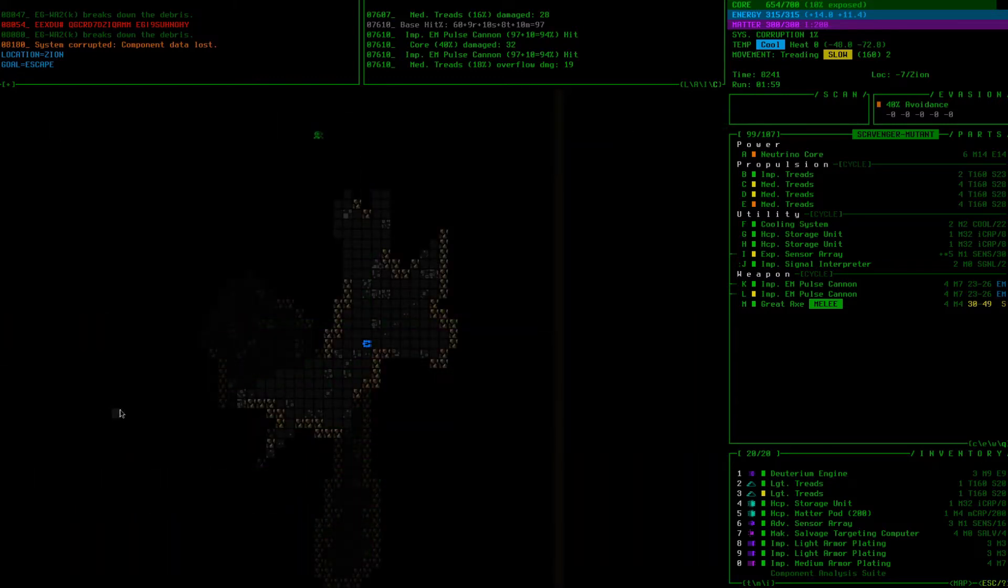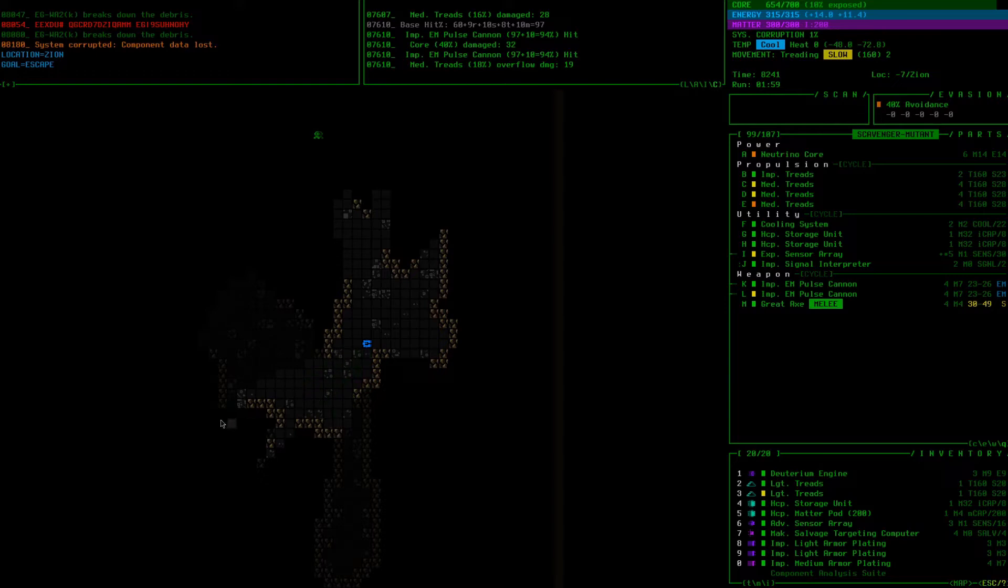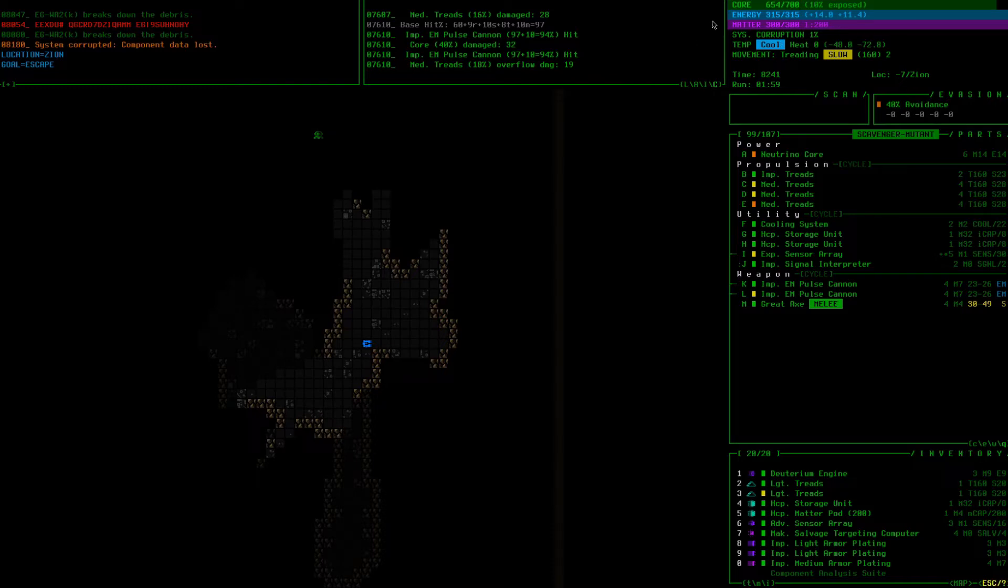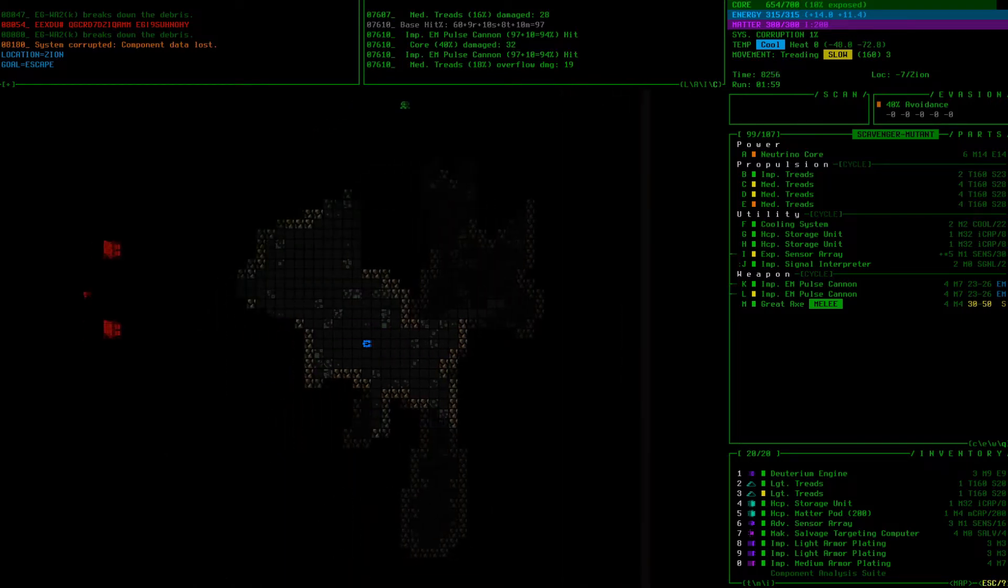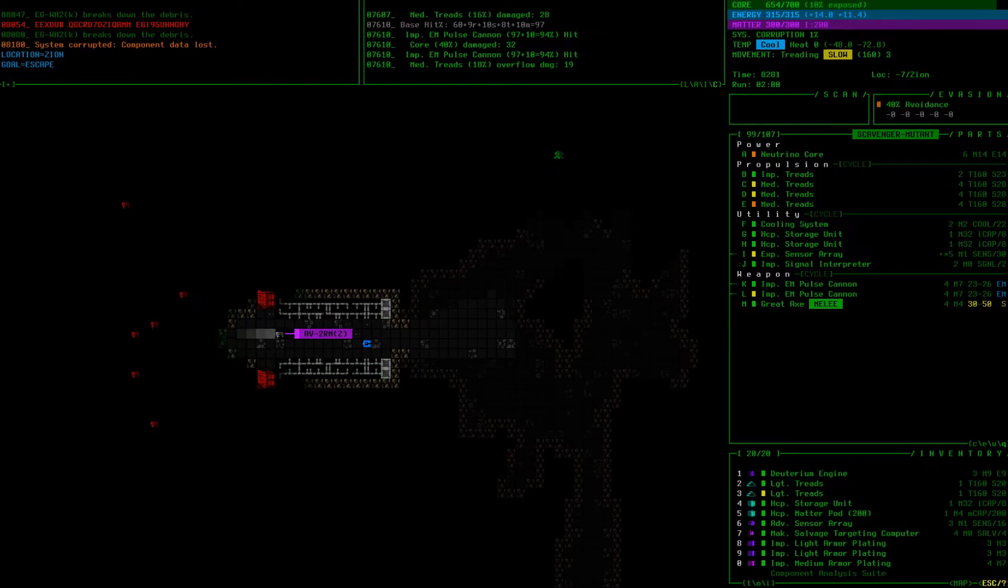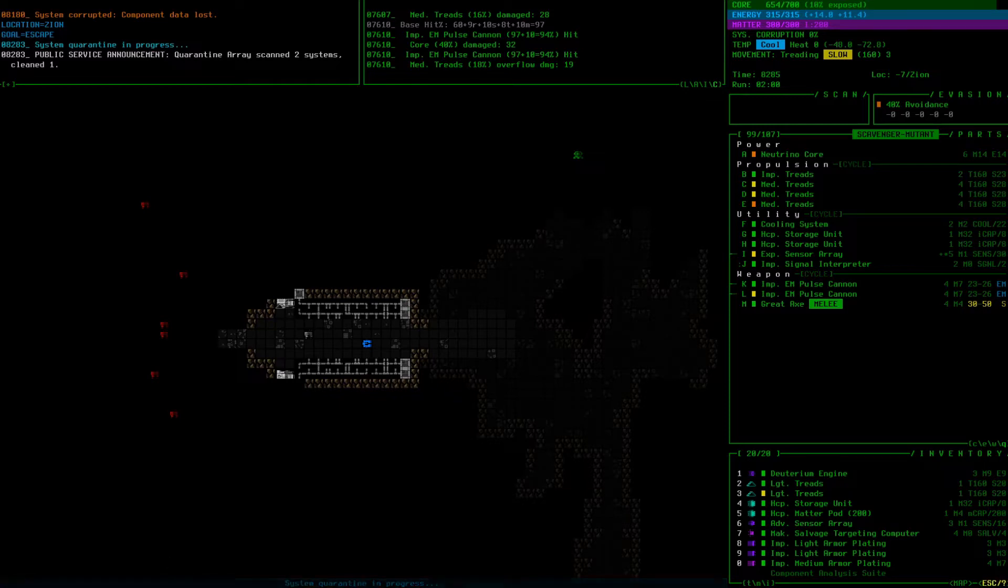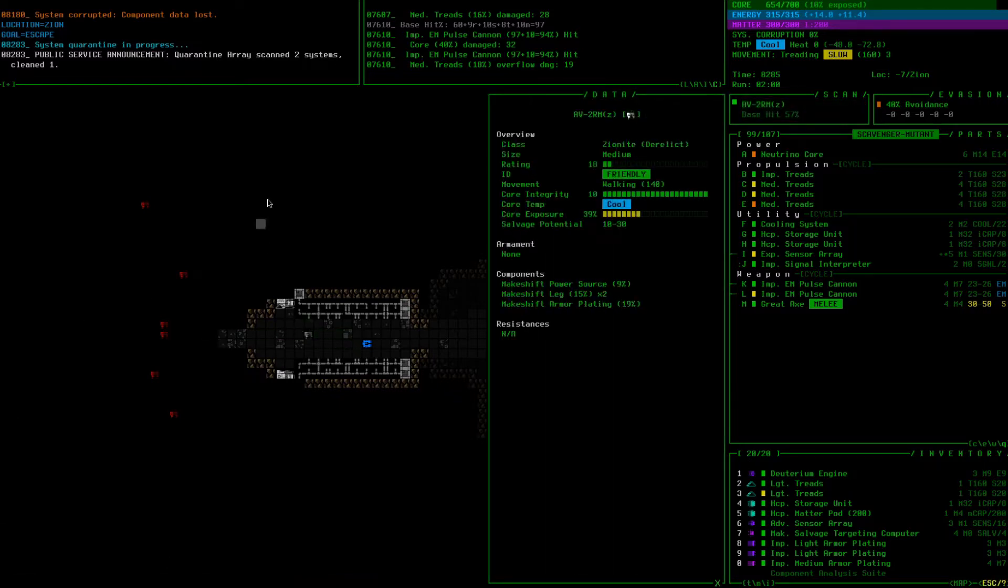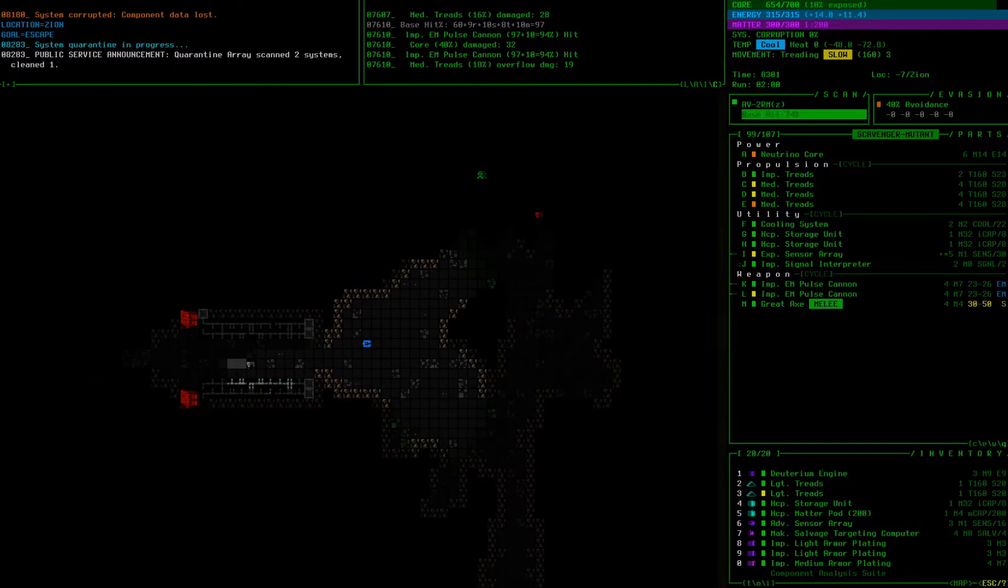Zion, a not so subtle reference to the Matrix. You'll actually find a lot of those in Cogmind. How this works is there is a little outpost area and then there's a gate that actually cleanses your corruption. So we should go there right away even though we're only at one percent. But if you have riff faction, Zion doesn't like you so you have to avoid that. Here's the gate, quarantine erase scan two systems cleaned. We've been cured of our corruption, we're at zero percent.